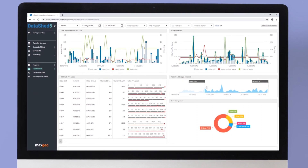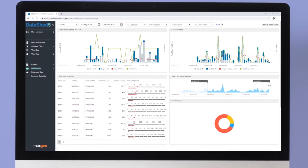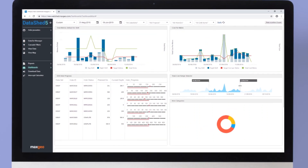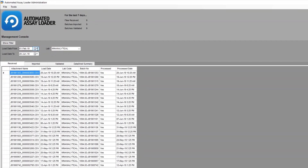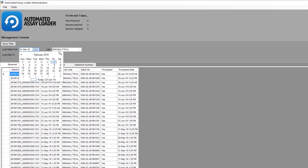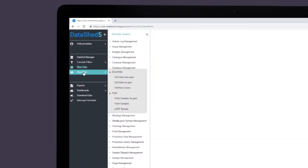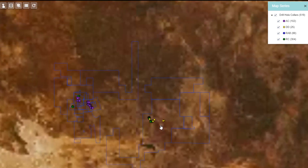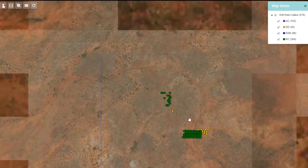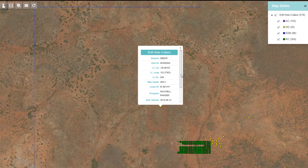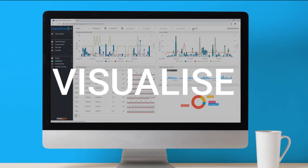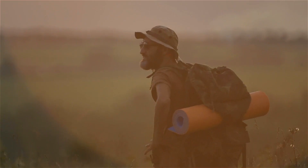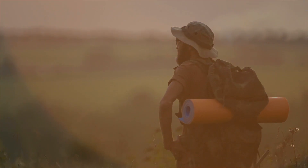WebShed stands out amongst the market through our cloud-based application, DataShed 5, which can synchronize your logging and assay data through the use of automation tools. DataShed 5's live database empowers users with global real-time access to their geological information, providing the autonomy to visualize, report and download anywhere, anytime.